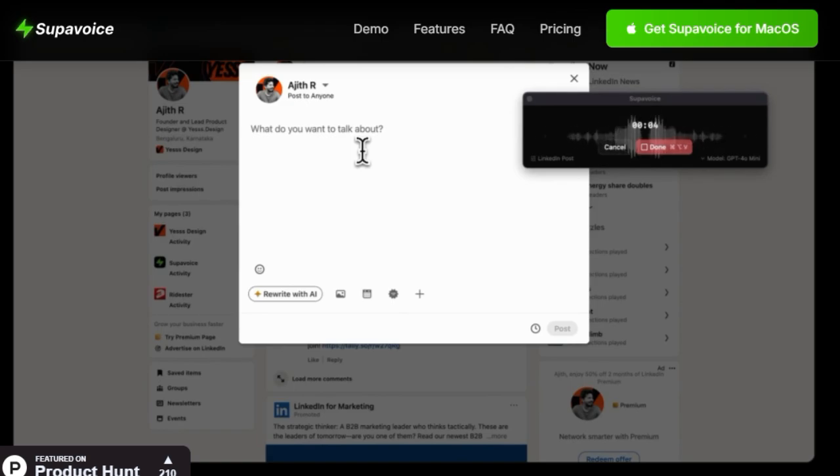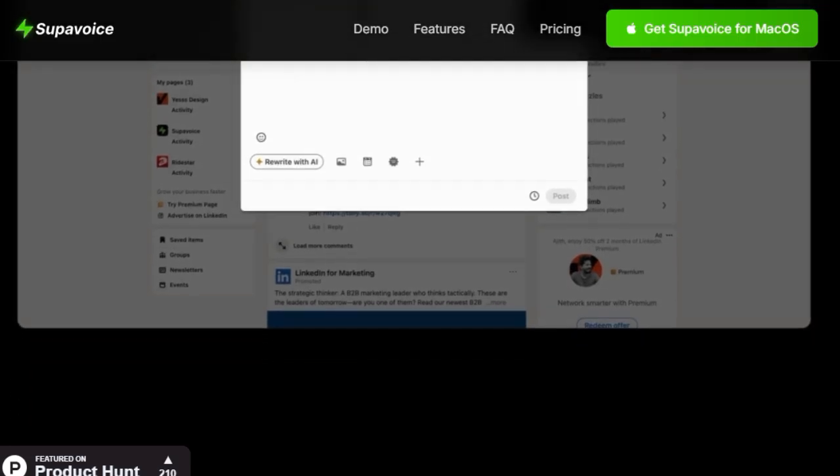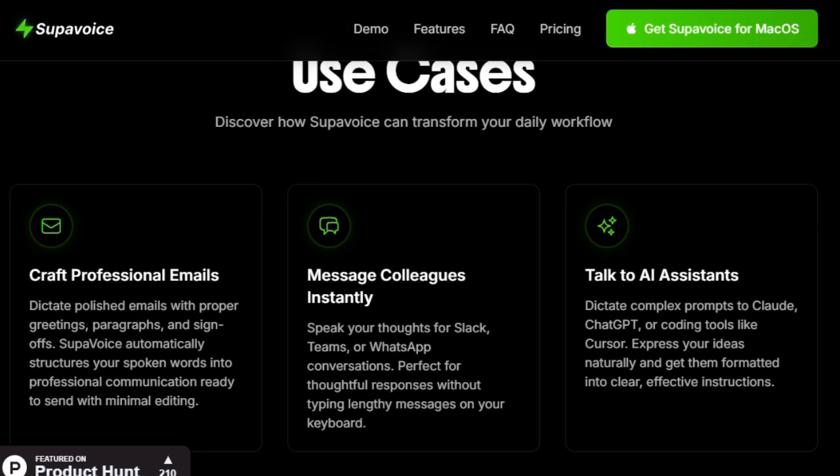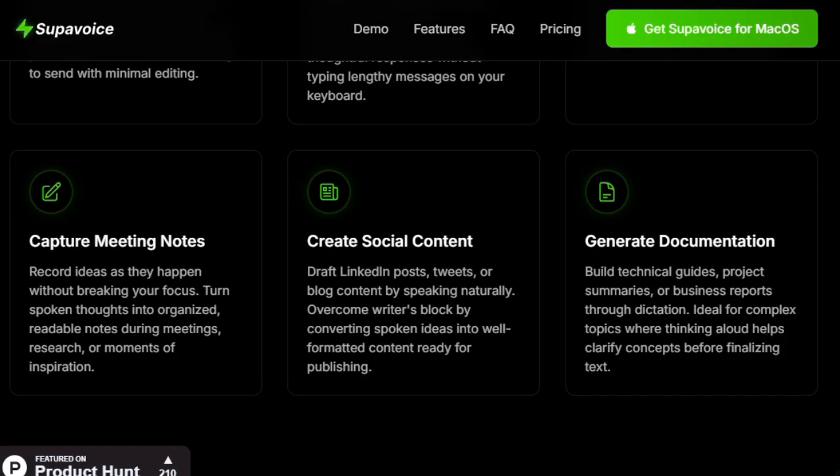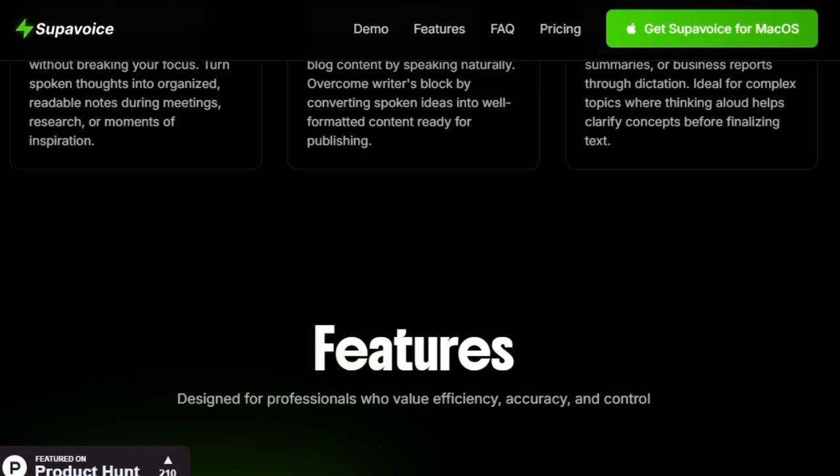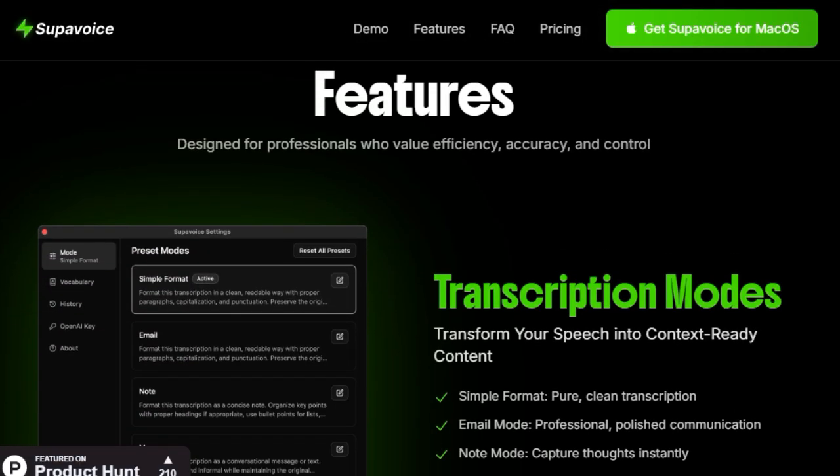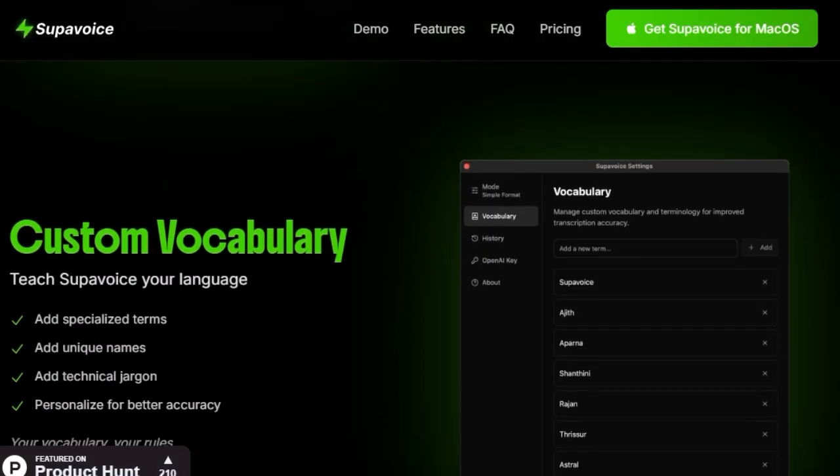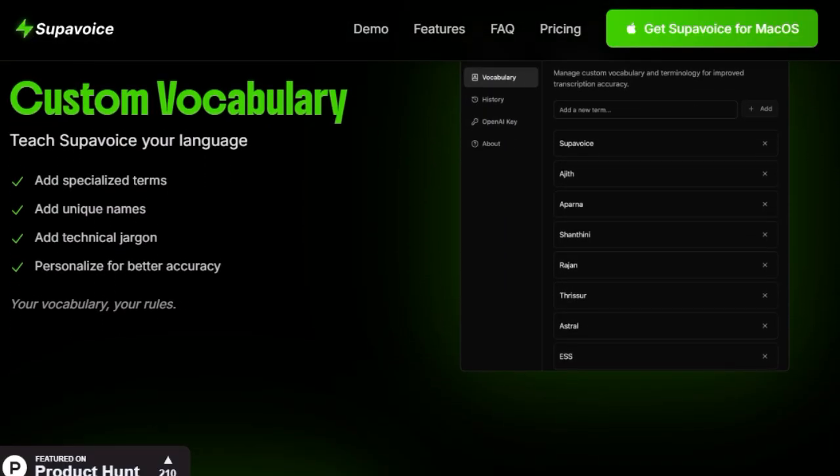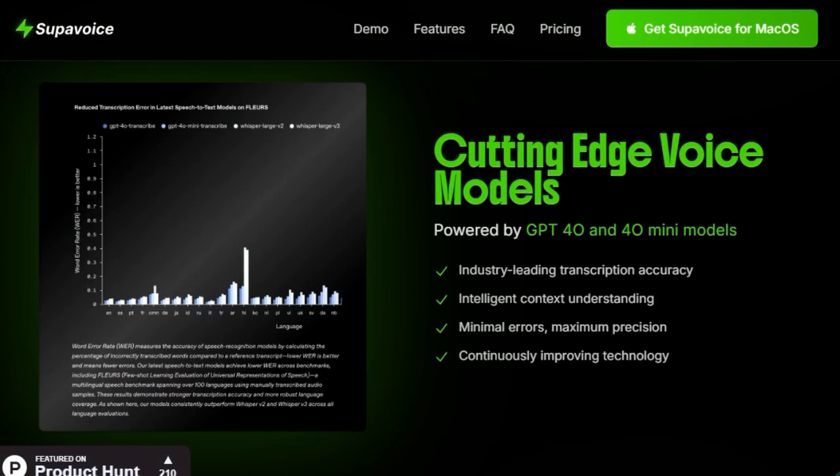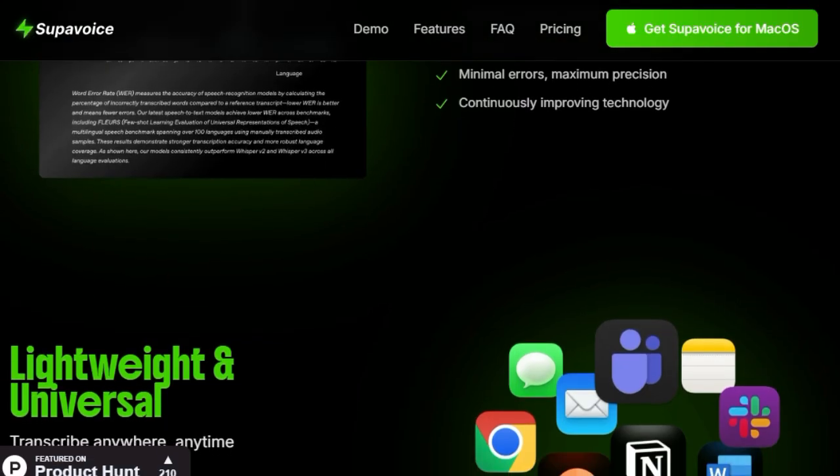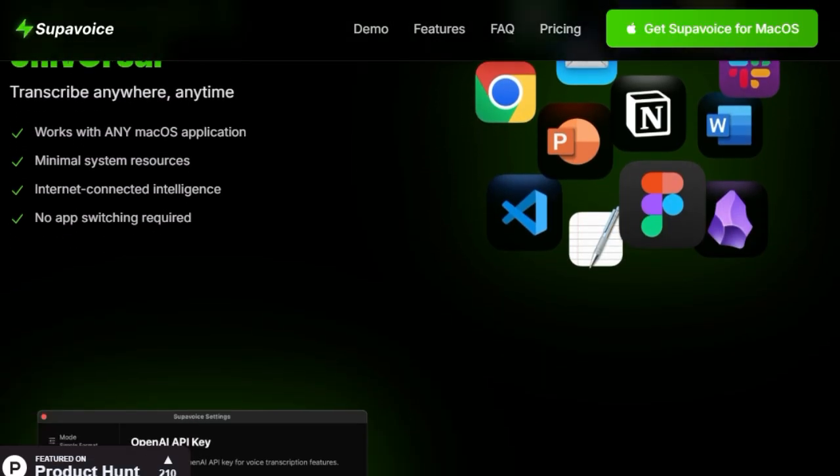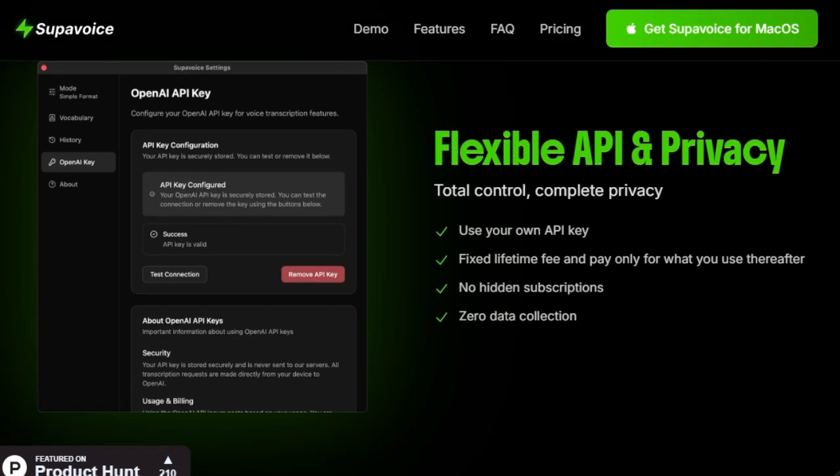Need to transcribe industry-specific jargon or unique names? Supervoice has you covered with its custom vocabulary feature, allowing you to teach the app your language for even better accuracy. And the best part? Supervoice is designed to be lightweight and universal, working seamlessly with any macOS application without the need to switch apps. All of this comes with a simple, transparent pricing model. A one-time payment for a lifetime license, including future updates, so you pay once and use it forever, only incurring the minimal costs of your OpenAI API usage.